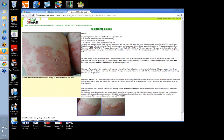We look for the deposition of immunoglobulins and complement at the basement membrane. And the classic feature that you'll see in a condition called bullous pemphigoid is IgG and C3 at the basement membrane.